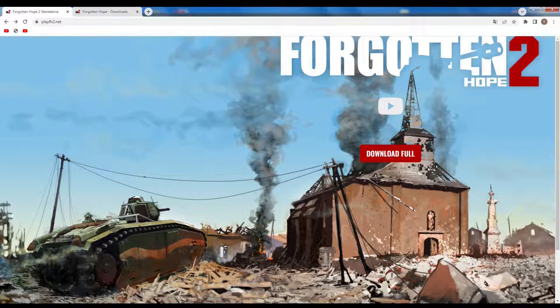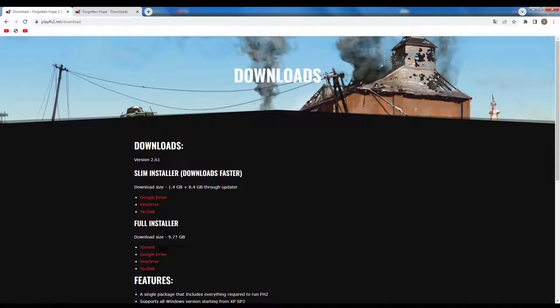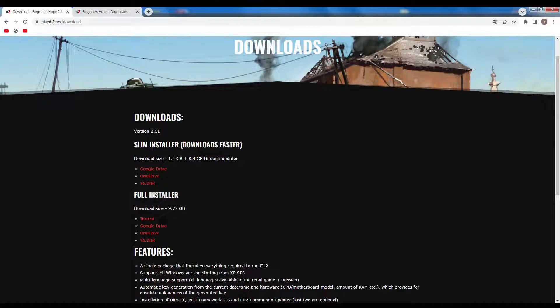If you don't have Battlefield 2 installed, go to this website — I will leave the link in the description below. Click on Download Full, and here you have different options: you have Slim Installer and Full Installer. Below Full Installer you have different options: Torrents, Google Drive, OneDrive, etc.